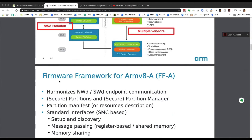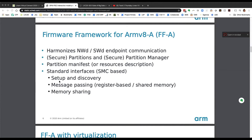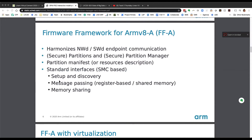On slide six, we highlight the standardization of APIs among components. To achieve this, ARM released the Firmware Framework for ARM V8A. The intent is to harmonize normal world and secure world endpoint communication. In this specification, multiple concepts are introduced: partitions, secure partitions, partition manager, and secure partition manager; the notion of partition manifest; and also description of standard interfaces for setup and discovery of partitions. The interaction between partitions is made through message passing, and the RABI is necessary for memory sharing.